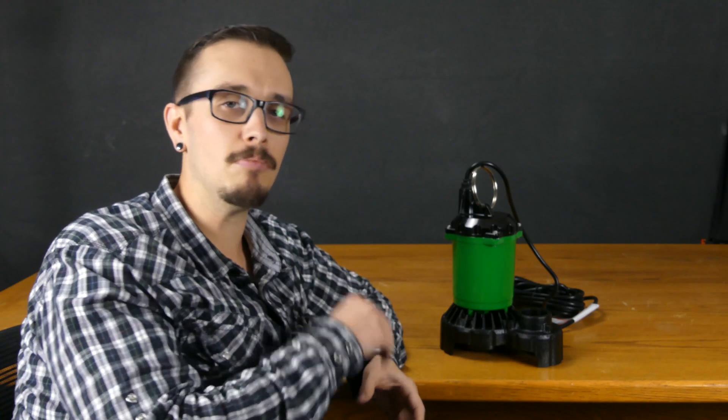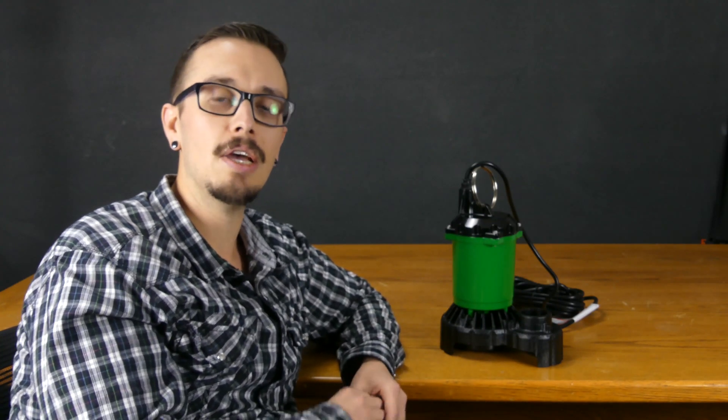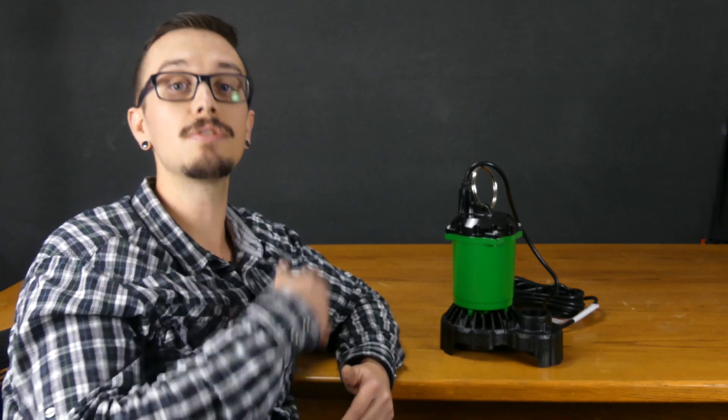Most sump pumps, though there are exceptions, are not rated for continuous duty, which is what you're going to see in pond and fountain applications where the pump runs continuously.